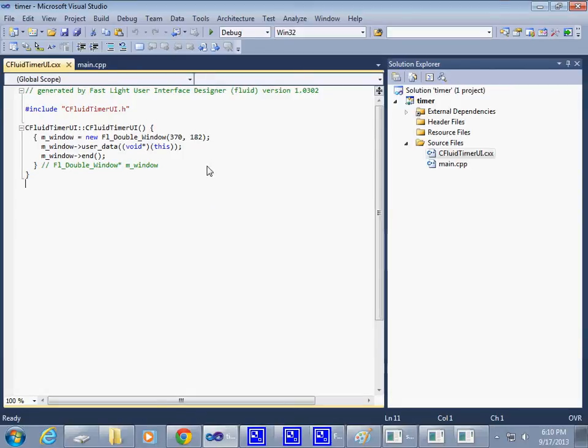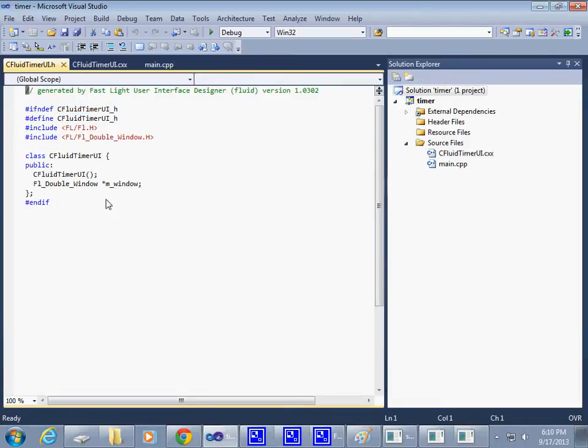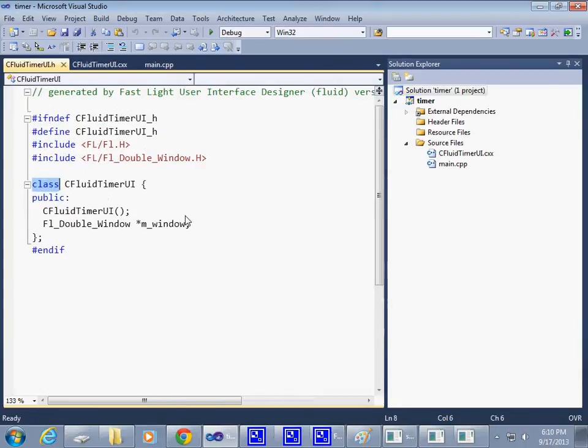by simply doing this. This is the name of my class. And by the way, there's a header that is also getting included here. This is the class that Fluid generated for me, and this is the name of the class that represents the window.